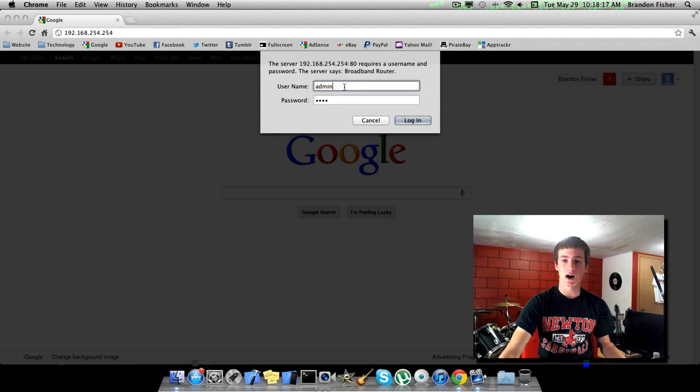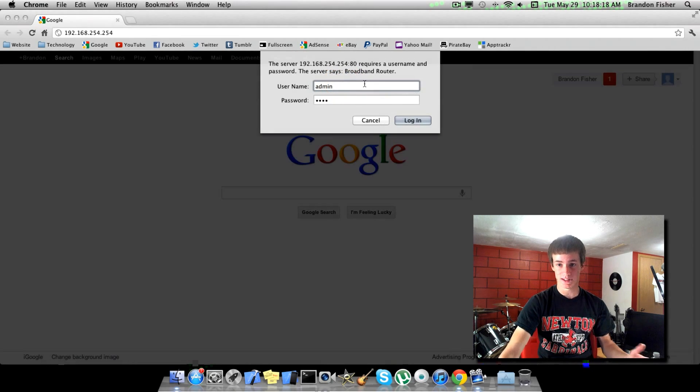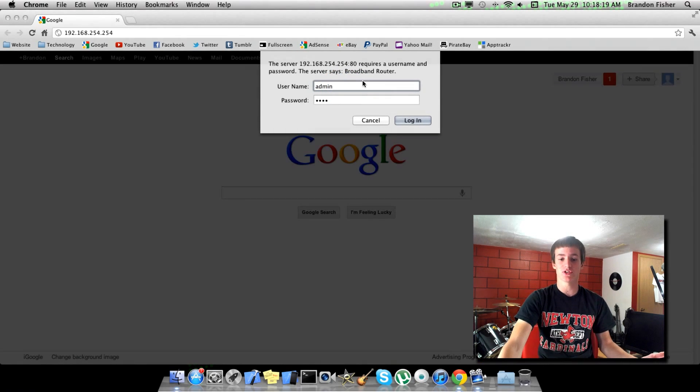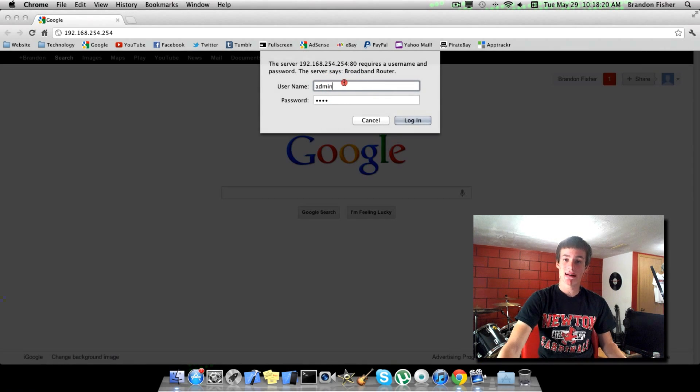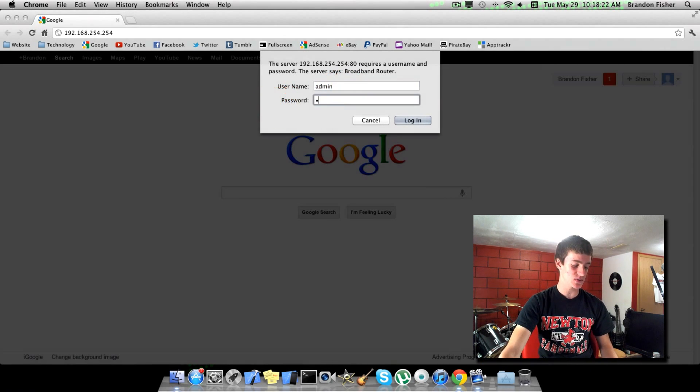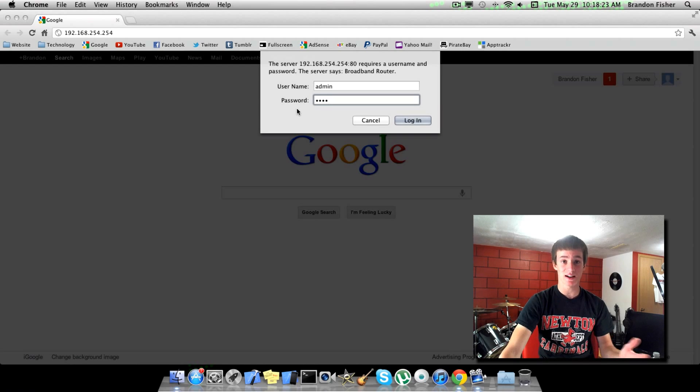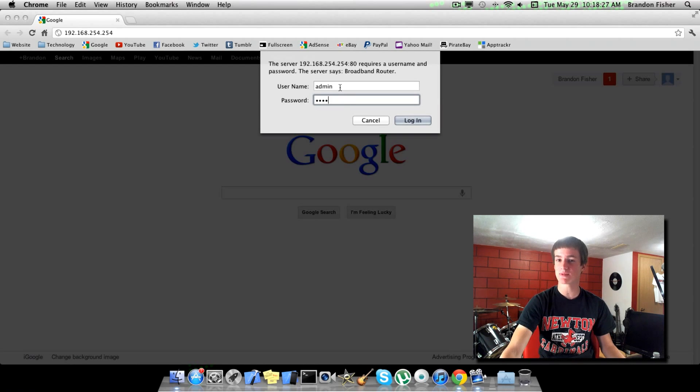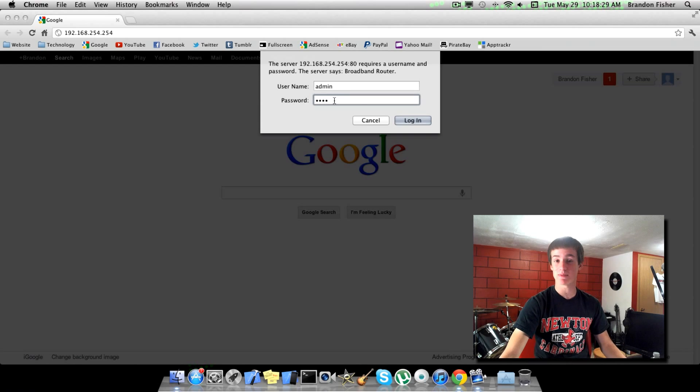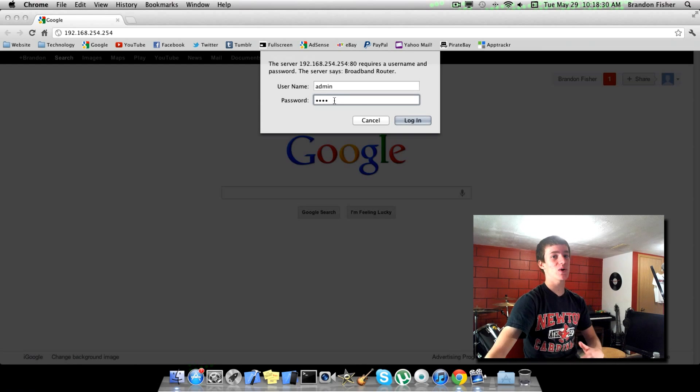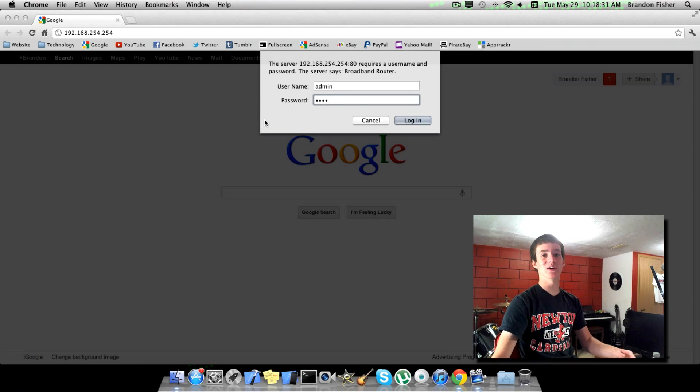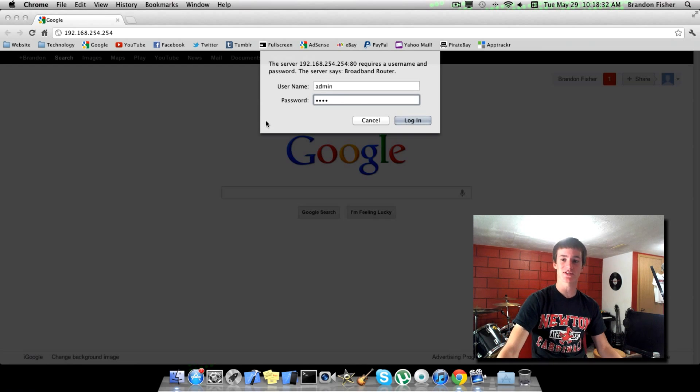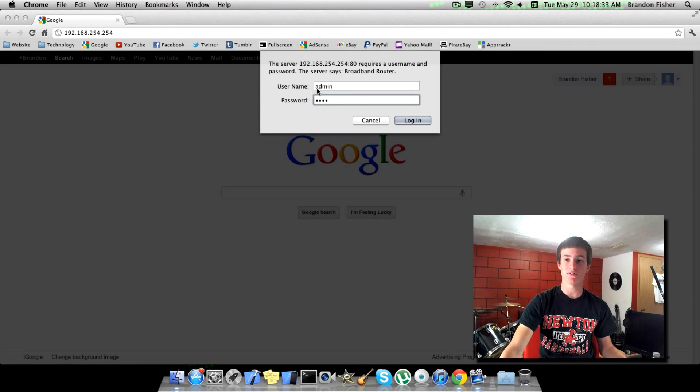If you've never been here before, this is basically just your username and password. My username is admin and then I have a different password. If you've never been here before, your password is probably going to be admin and your username is going to be admin. Password might be password. Just go ahead and look it up on Google, it's going to be there somewhere.